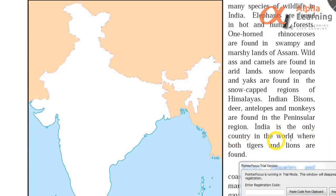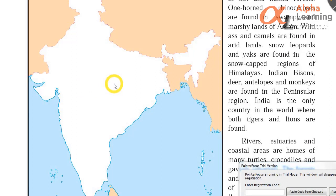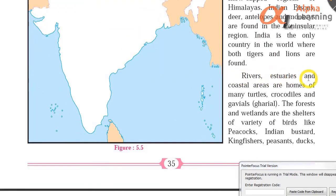India is the only country in the world where both tigers and lions are found. In other countries, either there are lions or tigers, but in India both are present — this is our uniqueness which we must preserve. Rivers, estuaries and coastal areas are homes of many turtles, crocodiles and gharials. Estuaries are where rivers meet the sea — turtles, tortoises and gharials (a species of crocodile) are found there.